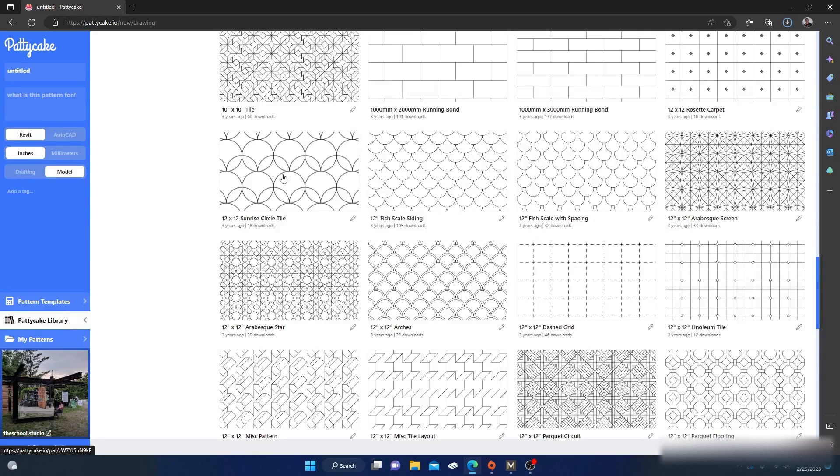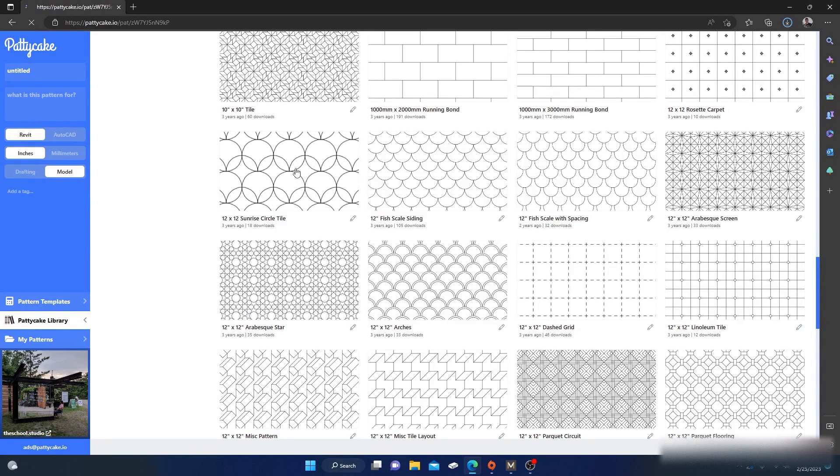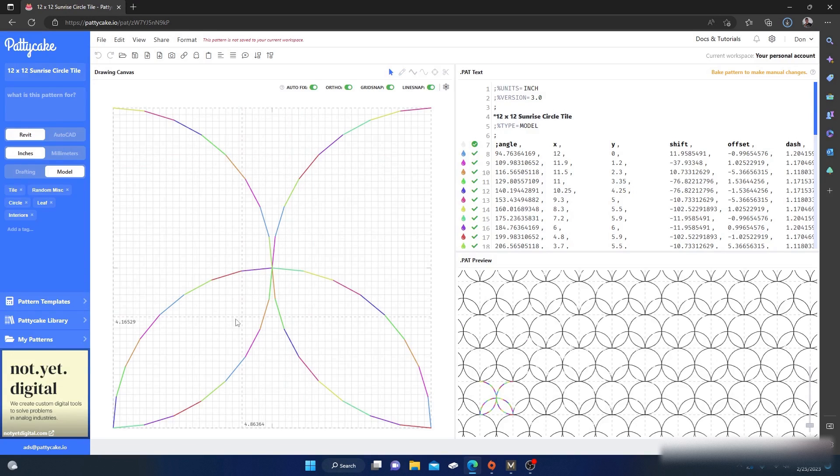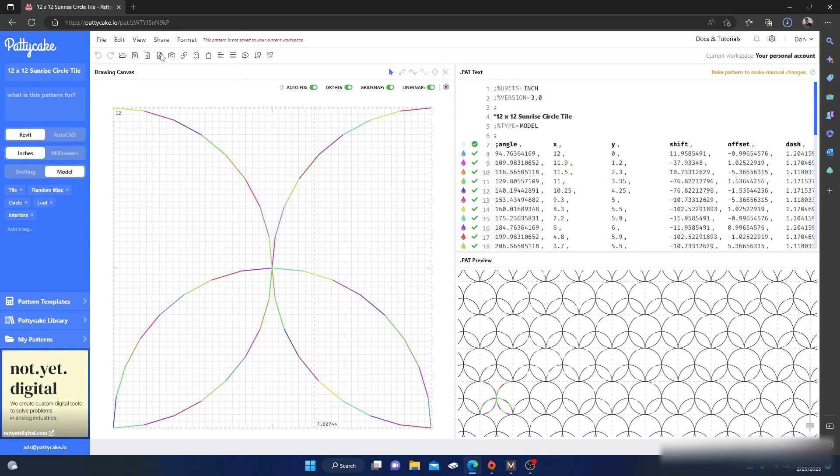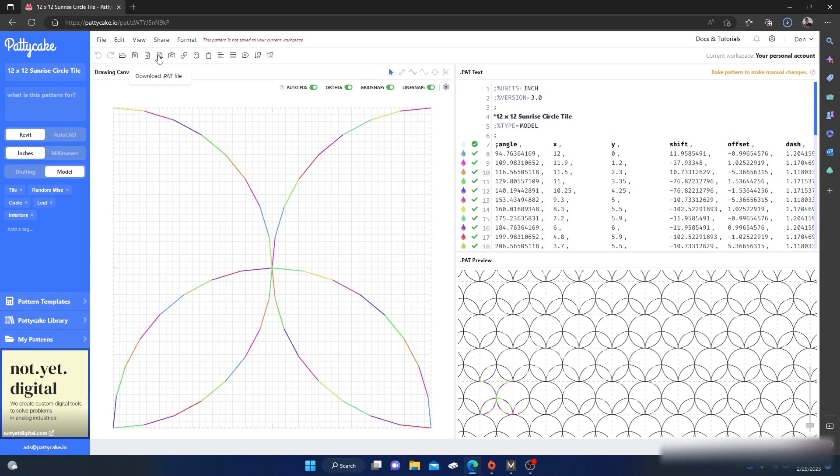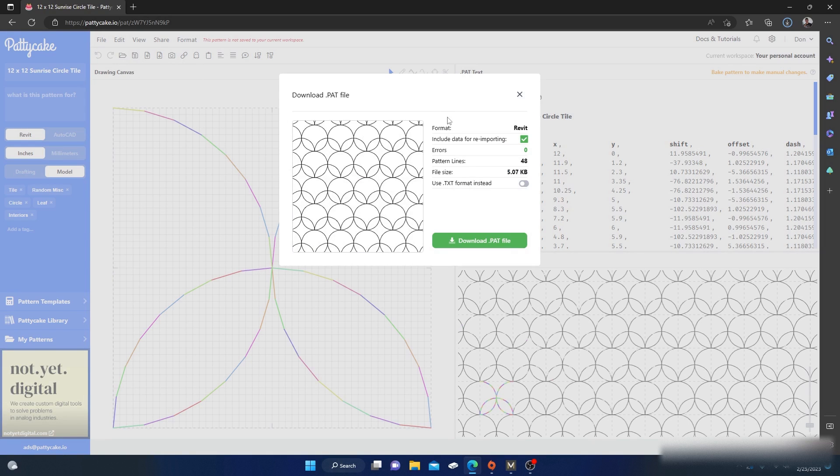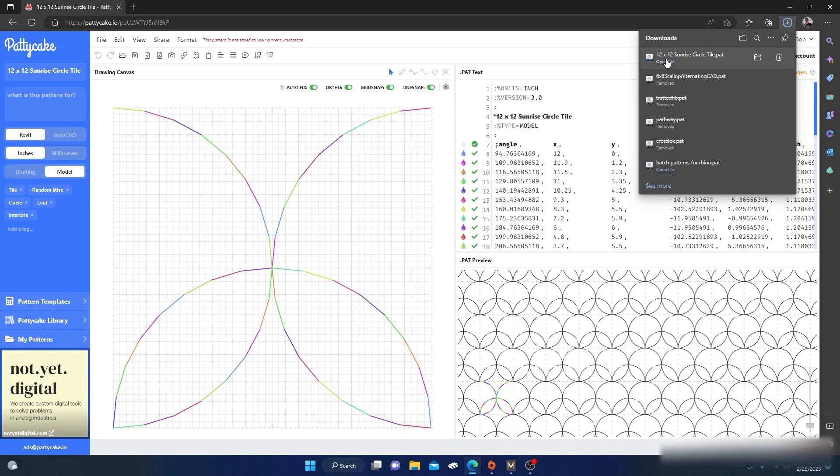So let's just pick one. Let's go with this sunrise here, that looks pretty awesome. Actually they all do. And then just click on it and it'll give you a preview of the pattern here and then all the script right. And then basically all you have to do is - you can save it to your account, and you can also download the .pat. So if you download the .pat you just hit download and it will load it up, download it.